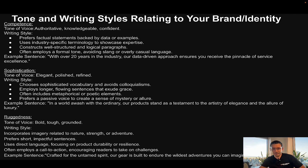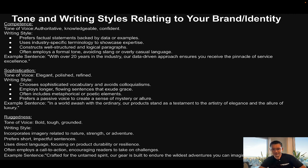For a ruggedness brand, use a bold, tough, and grounded tone of voice. The writing style should incorporate imagery related to nature, strength, or adventure; prefer short, impactful sentences; use direct language focused on product durability or resilience; and often employ a call to action encouraging readers to take action. Example: 'Crafted for the untamed spirit, our gear is built to endure the wildest ventures you can imagine.'